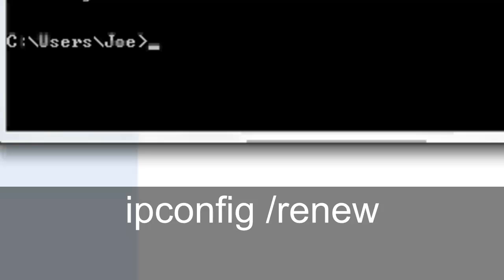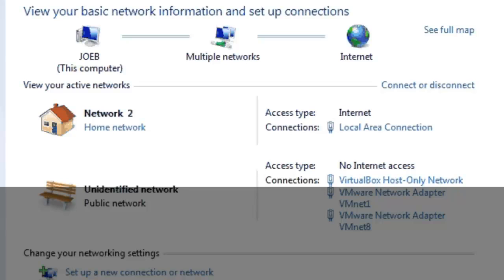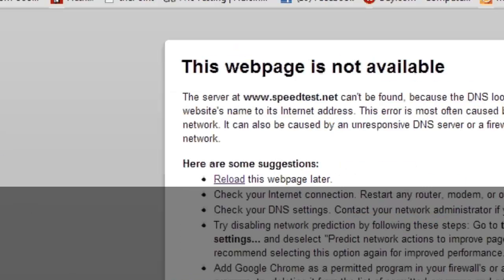Then after you do that, you're going to type in ipconfig space forward slash renew, and that should solve it. That's one of the ways to fix it. And then now when you go to the web page you're trying to get onto, just refresh it.